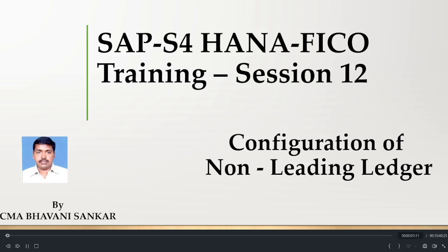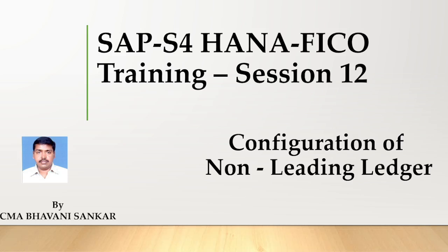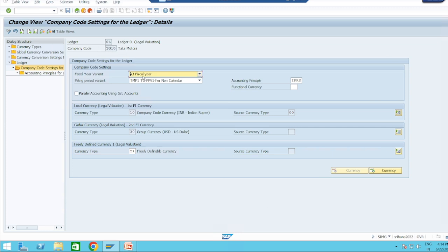Hi, I am Bhavan Shankar. In the previous session I explained about the configuration of the leading ledger. In this session I will show how to configure the non-leading ledger. Before this, please watch the previous two session videos to get conceptual knowledge about ledger settings. This is our leading ledger — if you don't have any other requirements, we have only one ledger and we maintain all our books of accounts at this level. If you have another requirement, then you have to create a non-leading ledger.